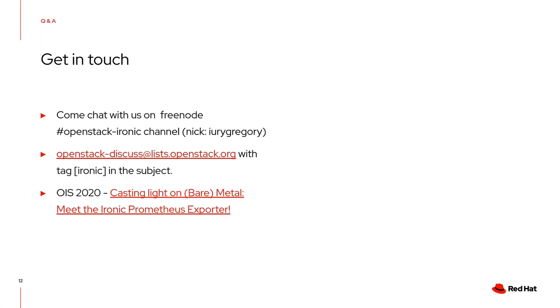You can also try to use it for virtual bare metal if you're using Redfish, because virtual machines using IPMI cannot collect any type of metrics.